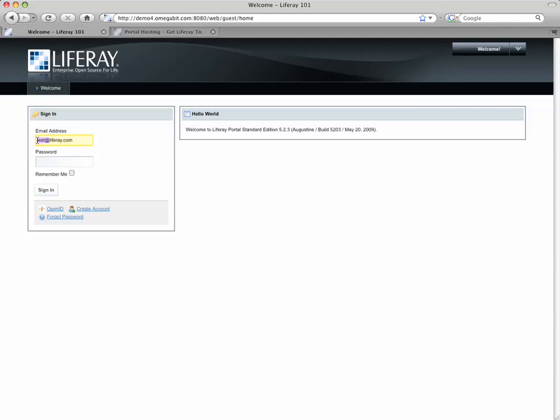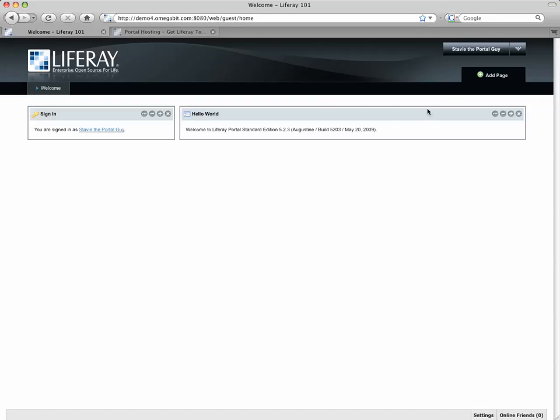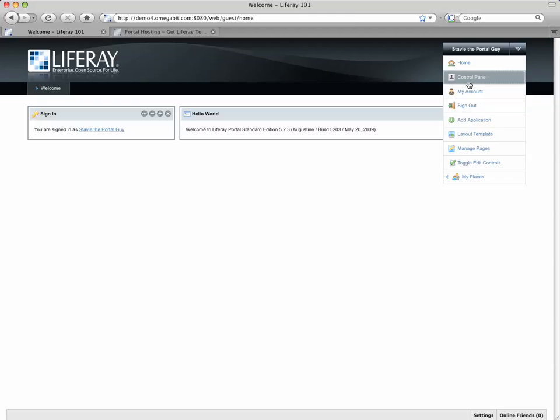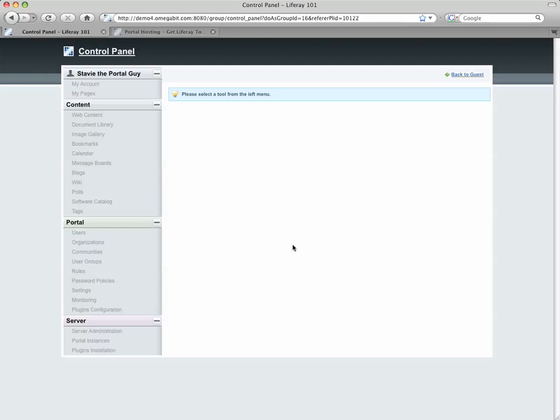So I'm going to log in as TestAt, and the default instance inside this plain vanilla copy of Liferay happens to be at Liferay.com, and I'm going to log in with the password of Test, and I'm in as an admin, and I'm going to go ahead now and navigate to the Control Panel.